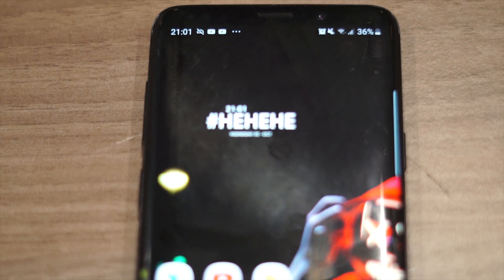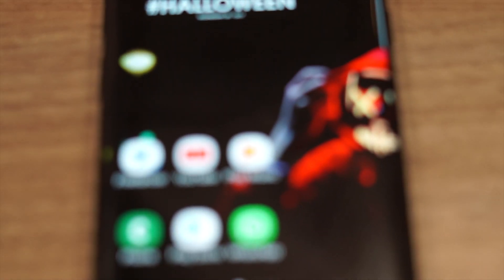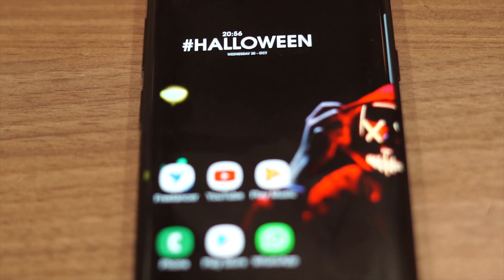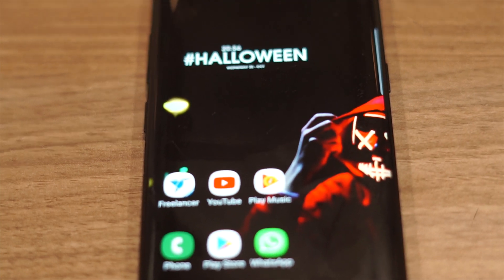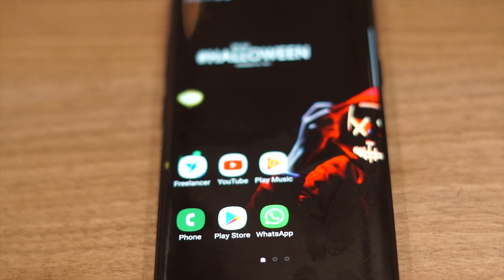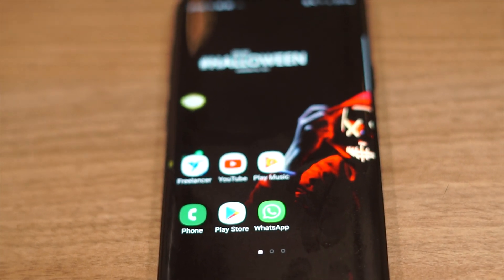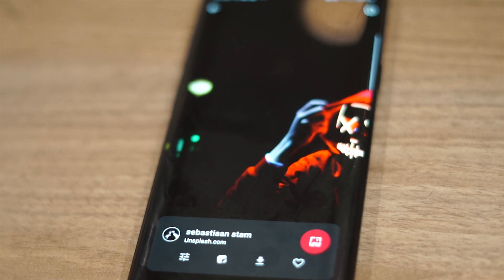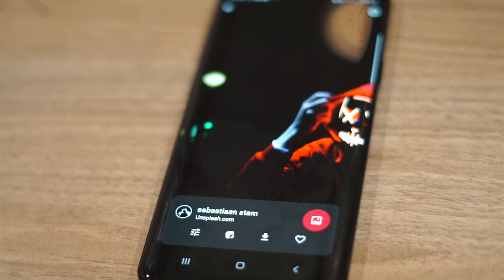So I'm going to delete all the apps and widgets on my home screen, which is running One UI since I'm using a Samsung phone, but this would work on any other Android device. iOS users, you can skip this video now or press the thumbs down button.